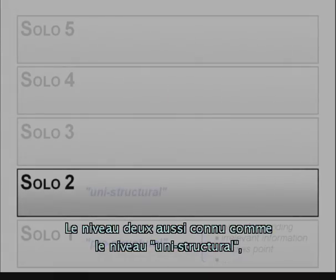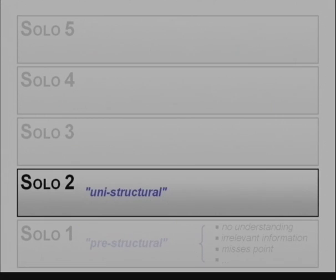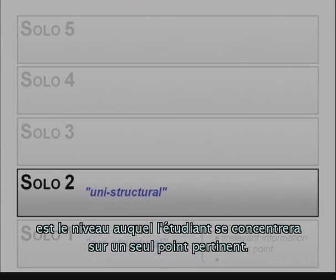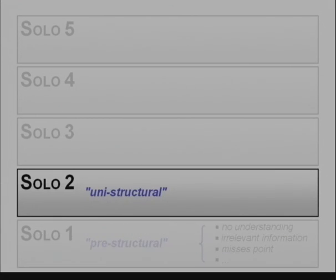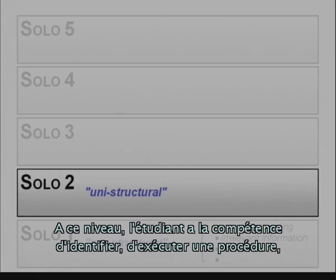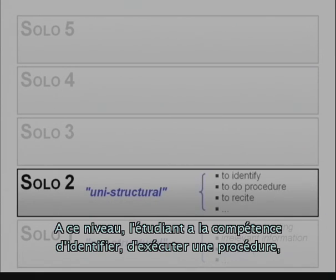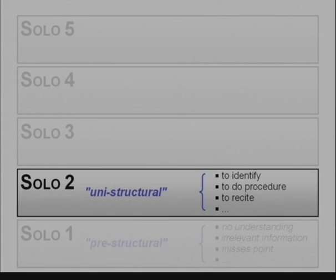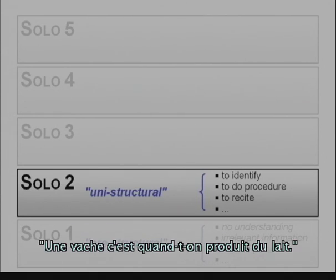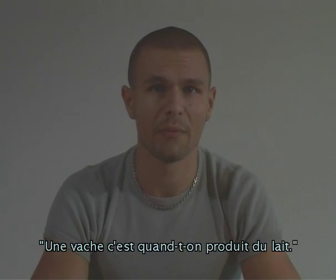Level two is known as the unistructural level, where a student will focus on one relevant aspect only. Here the student has the competence to identify, to do a procedure, and/or to recite. For example: 'A cow is when you're milking.'